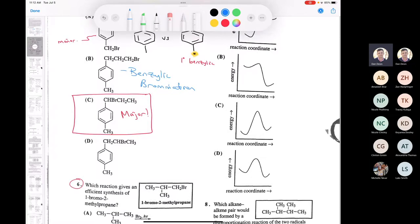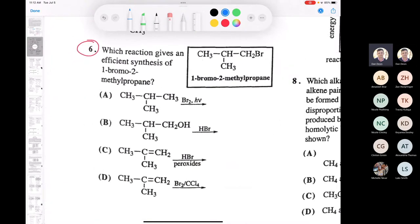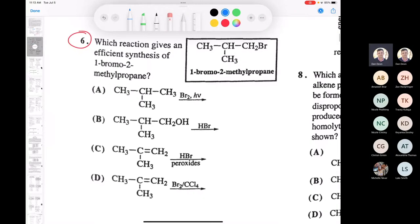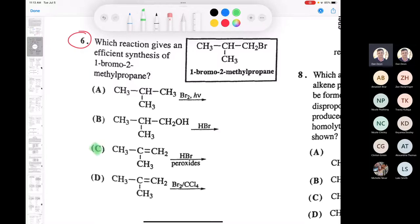Next is question number six: which reaction gives an efficient synthesis of 1-bromo-2-methylpropane? We've got different starting materials — an alkane, an alcohol, a couple of alkenes. It's going to be C. HBr and peroxides with this alkene gives us anti-Markovnikov addition, so the rich are not going to get richer — you end up with bromine on the less substituted carbon, which is the correct product.